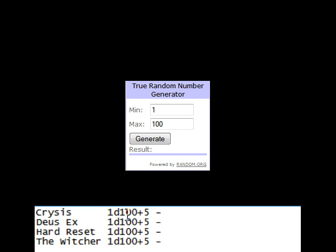Crisis, Deus Ex, Hard Reset, and The Witcher. What I'm going to do here is generate a number between 1 and 100 for each game, add 5, and whatever's got the highest number wins. In the case of a tie for highest, those two will roll against each other until one comes out higher, and then that will be what I play. So let's go ahead and get right to this, going top to bottom here.